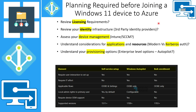What planning is required before joining a Windows 11 device to Azure Active Directory? There are licensing requirements, mainly for MDM enrollment and features such as conditional access. You also need to review the identity infrastructure — do you have ADFS, have you gotten rid of ADFS, or are you using third-party identity providers? What is your device management strategy? And once devices are Azure AD joined, how will users get application and resource access — LOB applications, map drives, file shares, etc.?